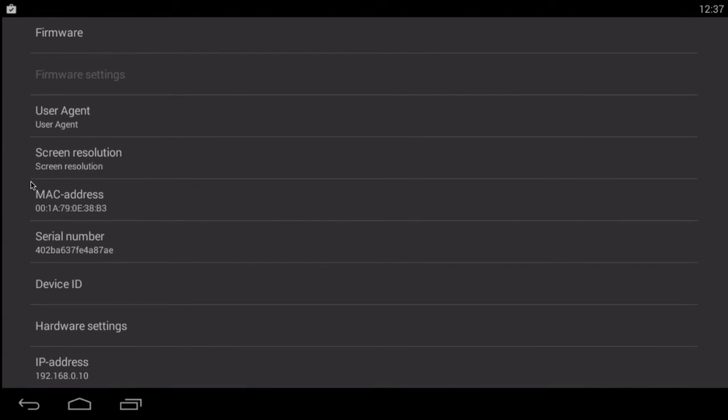MAC address. Very important. Write down your MAC address. Take a screenshot. Do whatever you want. You will need to send the MAC address to the seller. They need that to create an account for you guys.